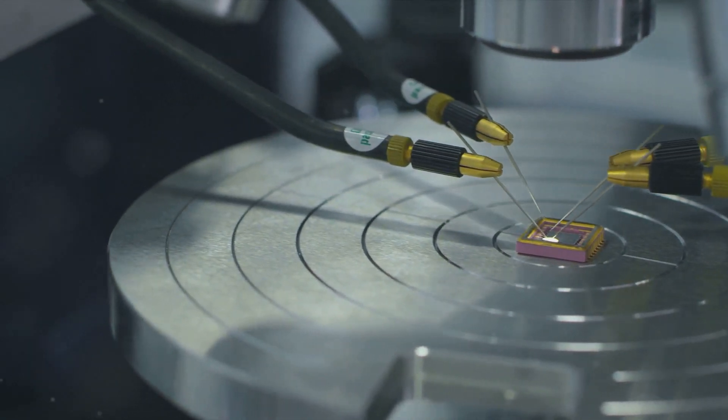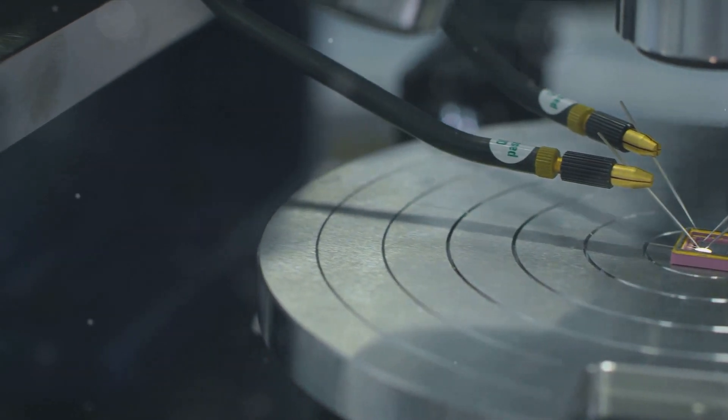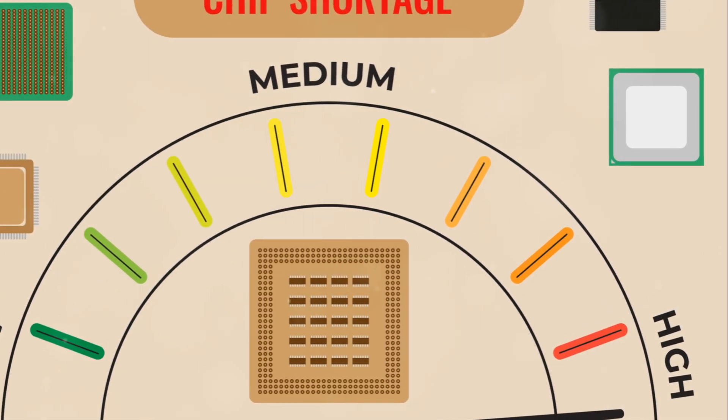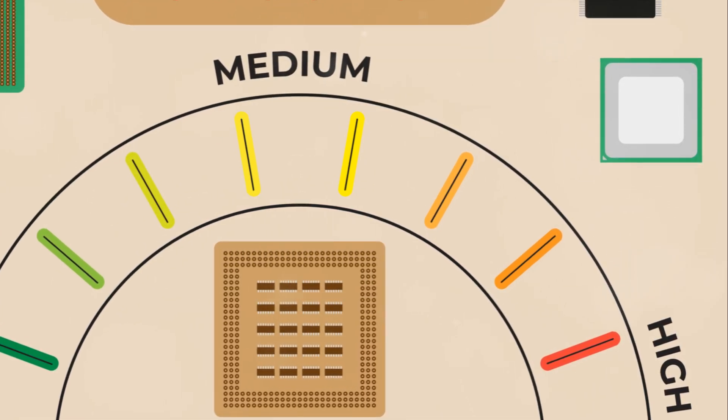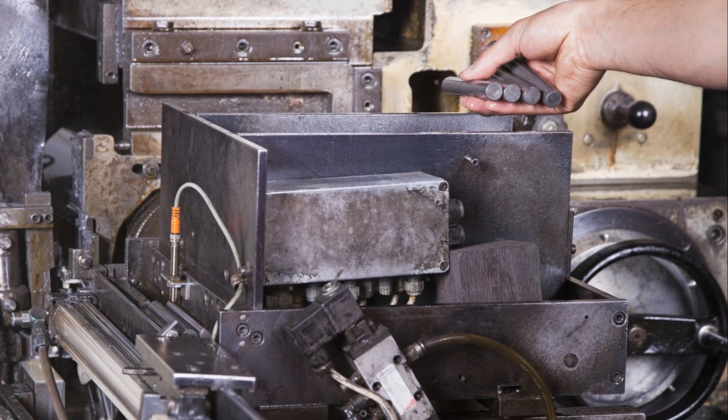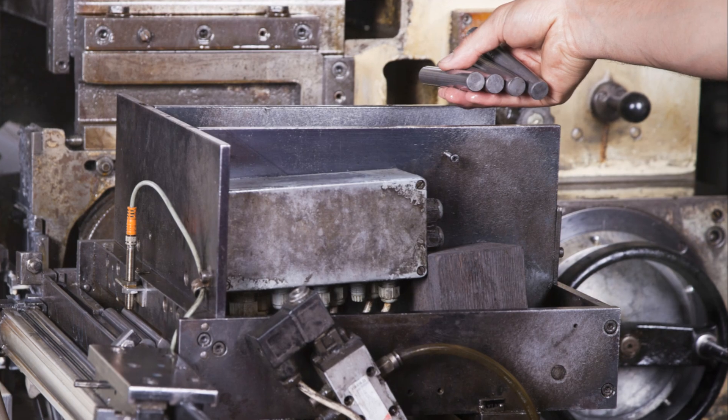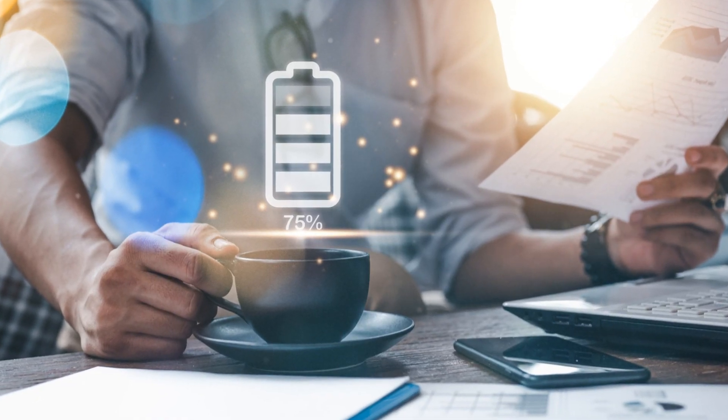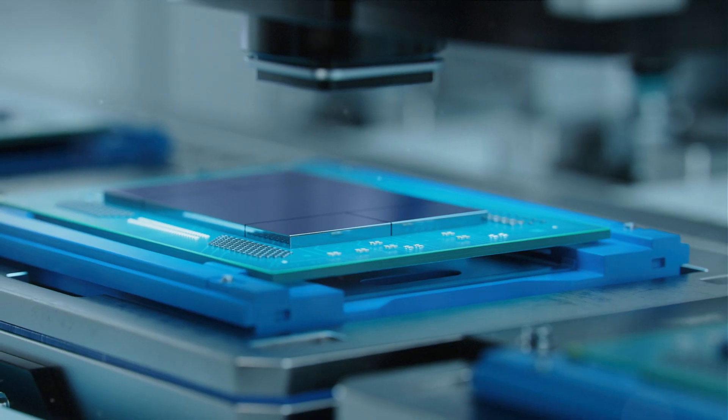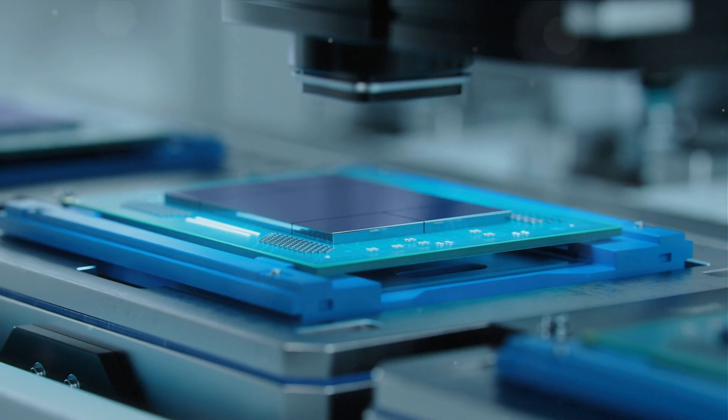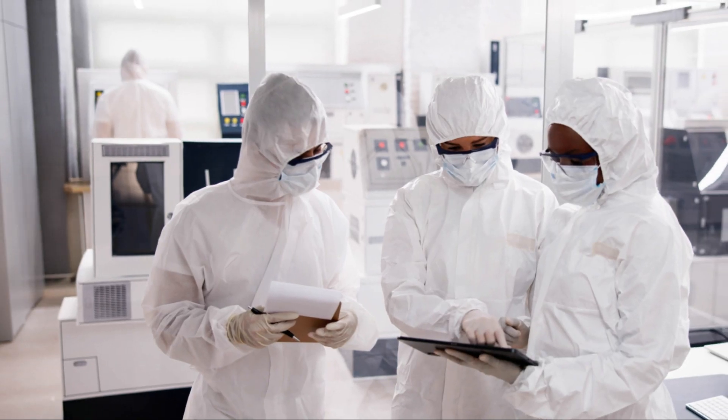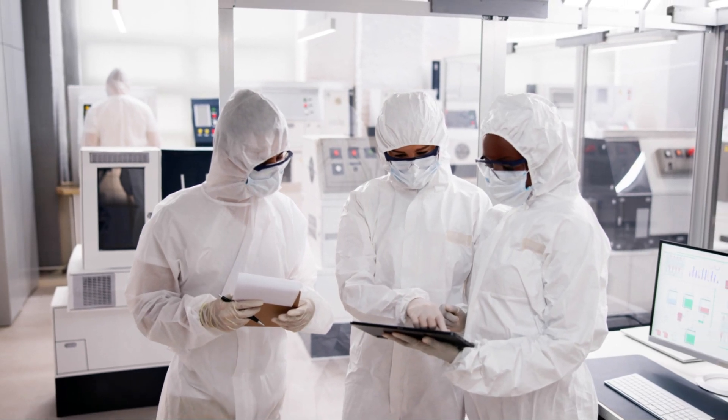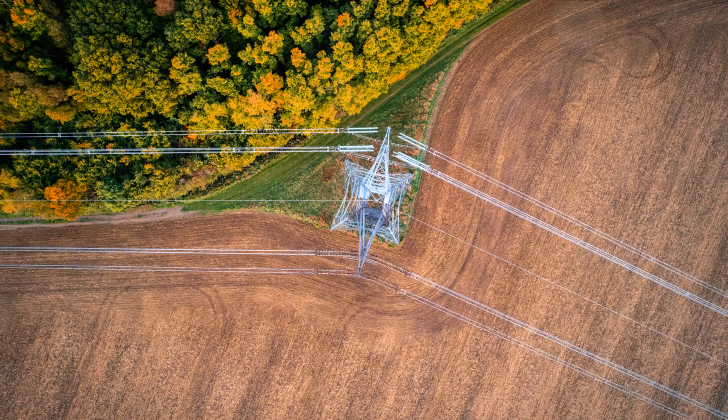But our wafer is not quite ready yet. It's time for doping, the process that defines the behavior of our semiconductor. Here, small amounts of impurity atoms are introduced into the semiconductor. This changes the semiconductor's properties, creating regions of positive P-type and negative N-type charge. These regions are what allow our semiconductor to control and direct the flow of electricity.